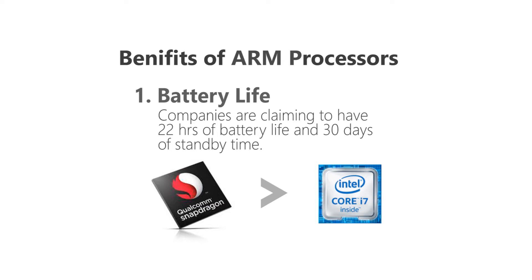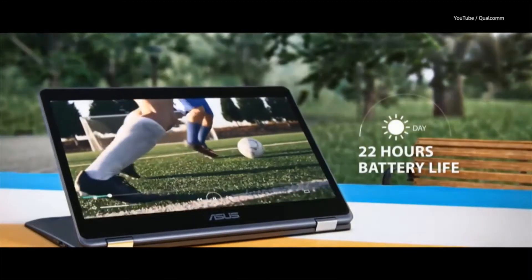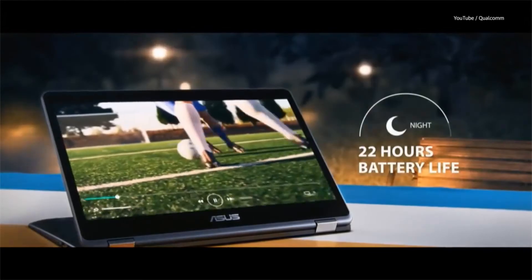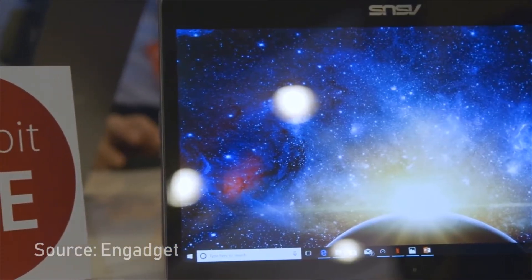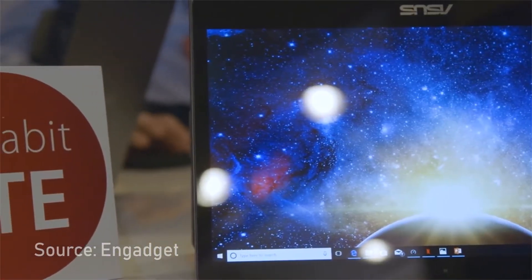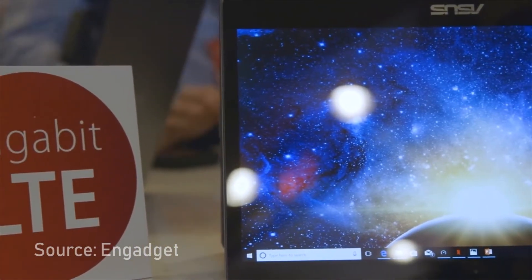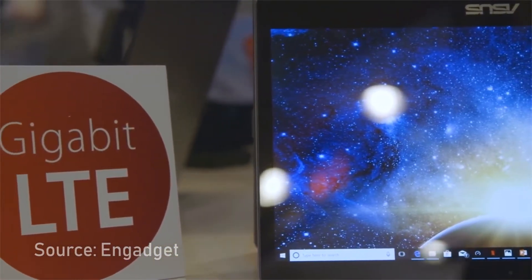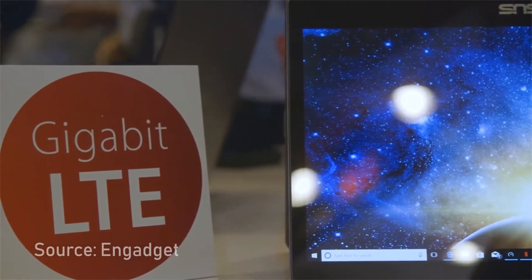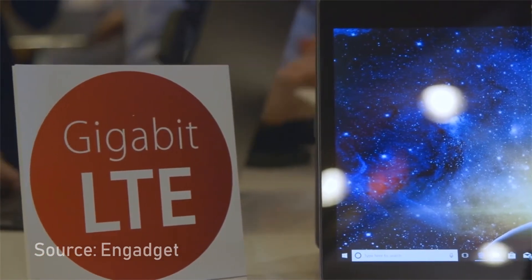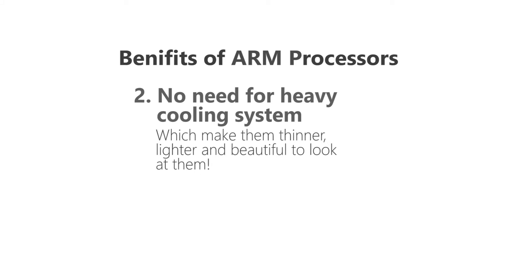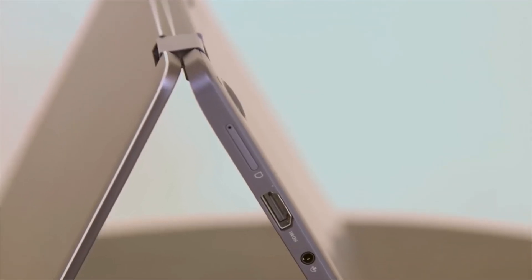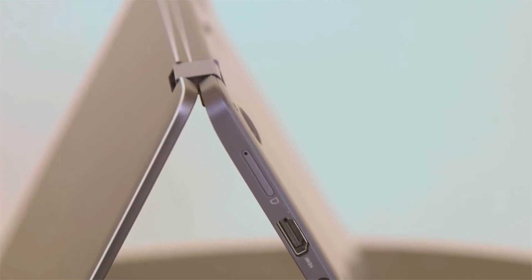According to OEMs, these devices will last for 20 hours and don't need to shut down. Users will also get LTE gigabit connection out of the box because the SOC also includes the circuitry for LTE. And these devices don't need heavy cooling systems like Intel or AMD processors, so these devices are slimmer, lighter, and more portable.